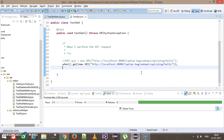Hello everyone. In our previous video we discussed how you can write the GET method using the REST Assured framework. In this video we are going to discuss how you can capture the response of the request.